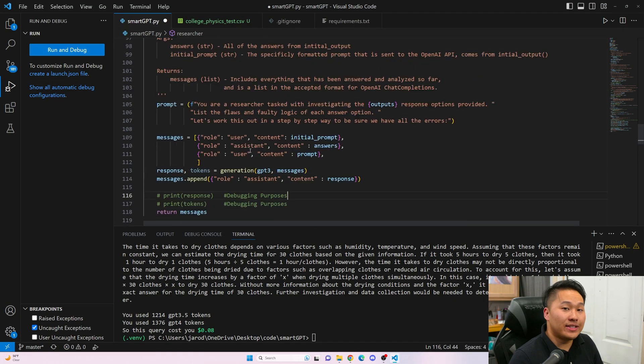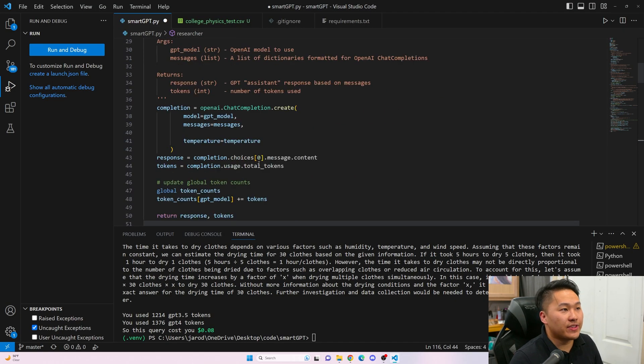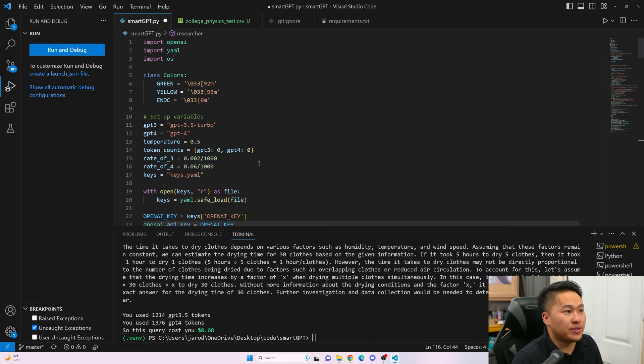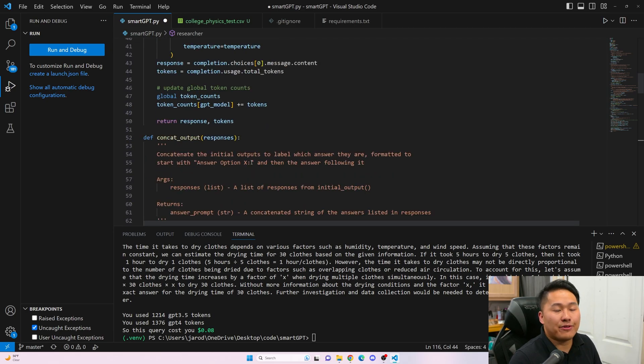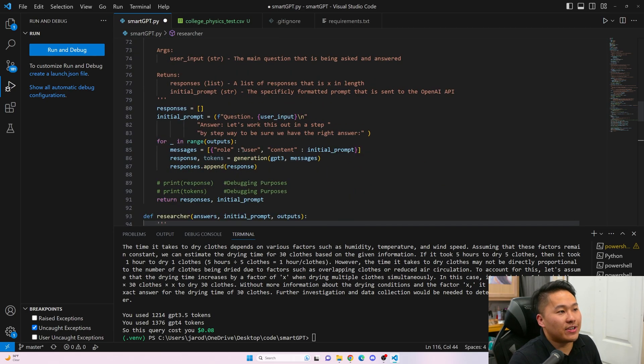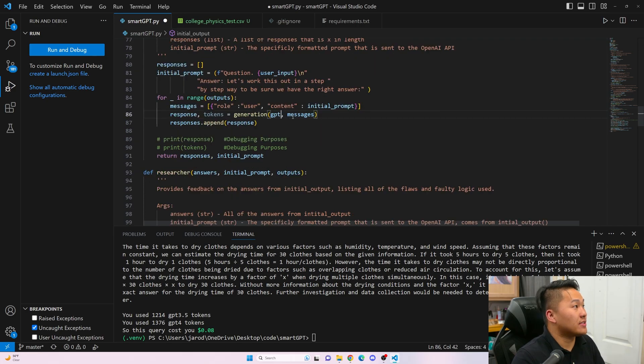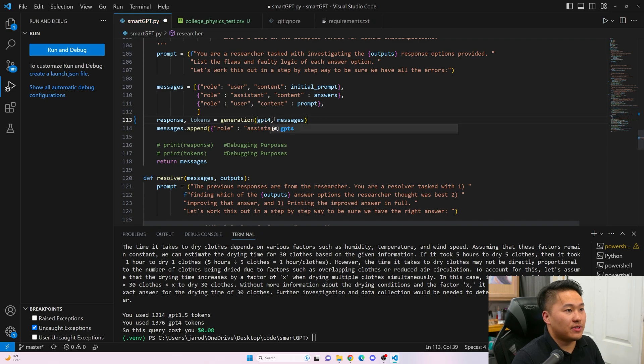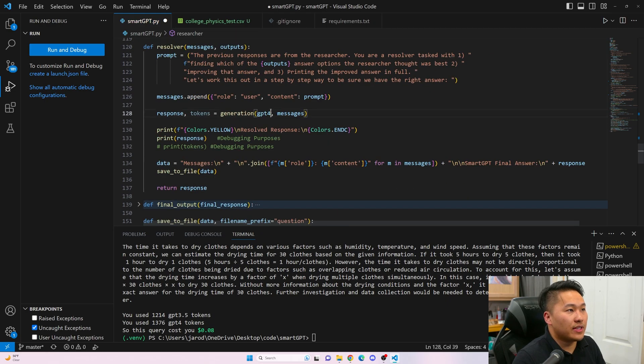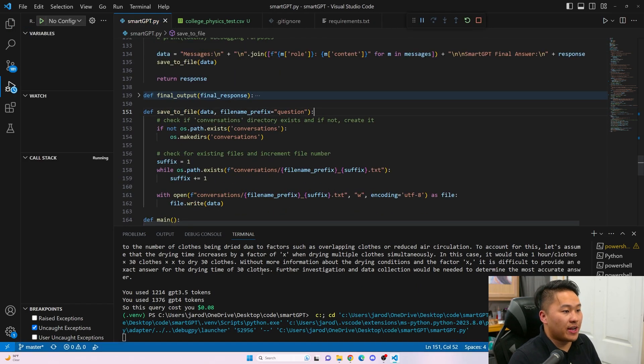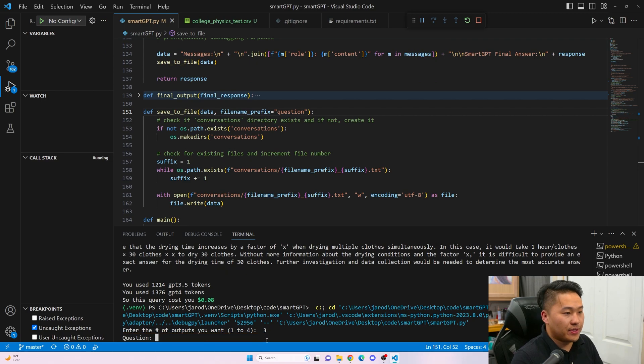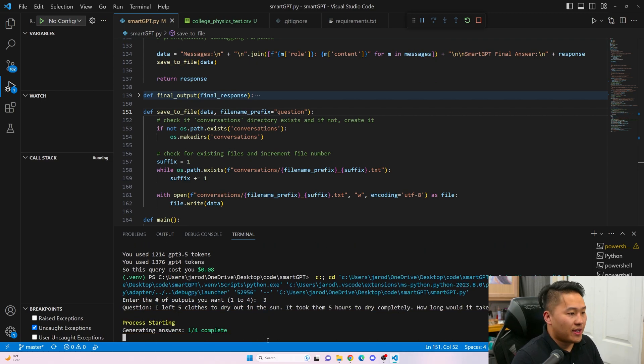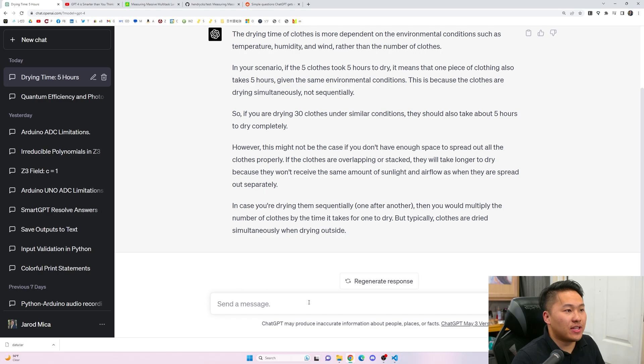I did even try this with all GPT-4. Let me just go ahead and run it again with all GPT-4 and I'll show you that. I'm just changing it to GPT-4 for all three phases. I'm just going to go ahead and run that. We're going to do three outputs and then the same question and I'll be back when it's done.